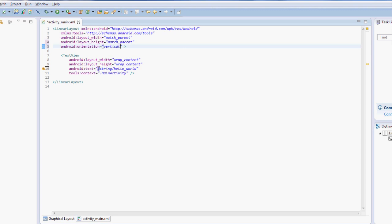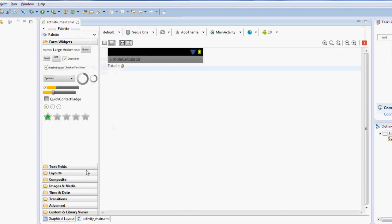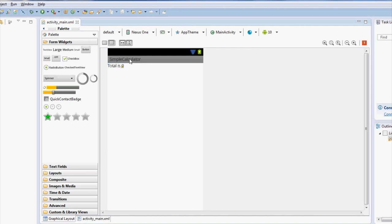Let's change this text string to say total is zero. Let's take a quick peek. And sure enough, it does what we said. But let's make this total be larger and centered.